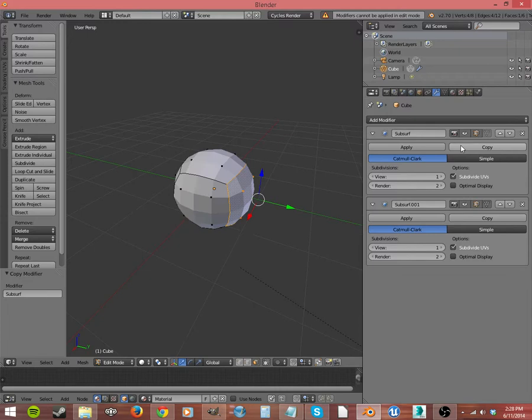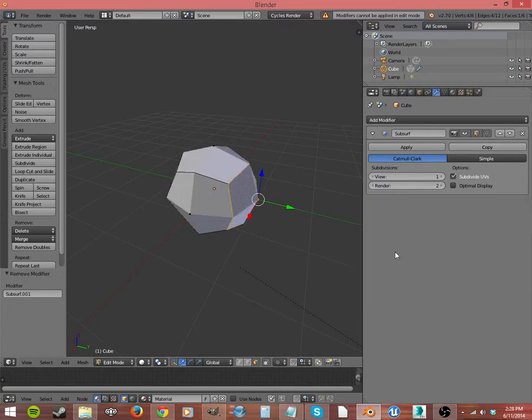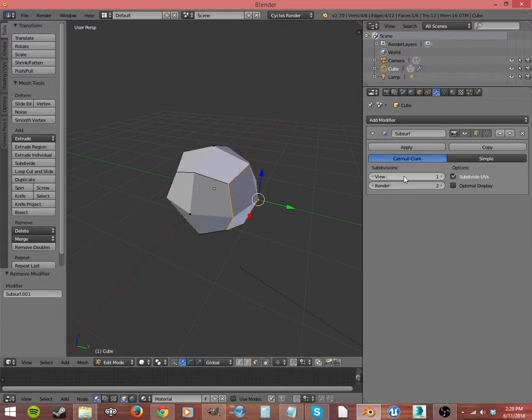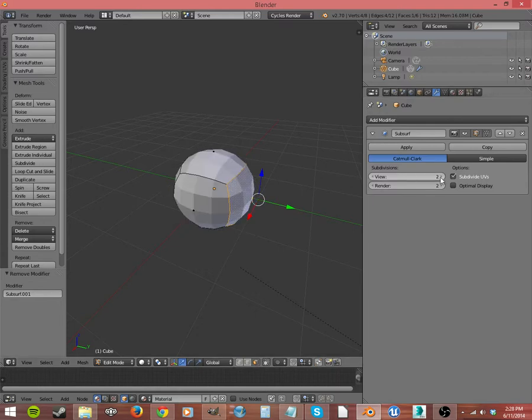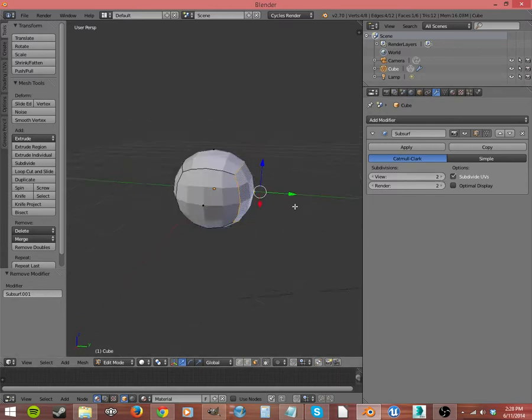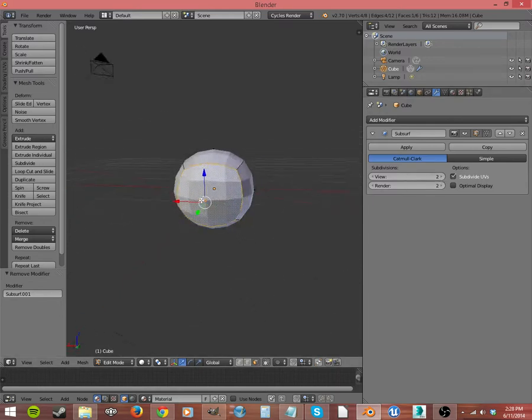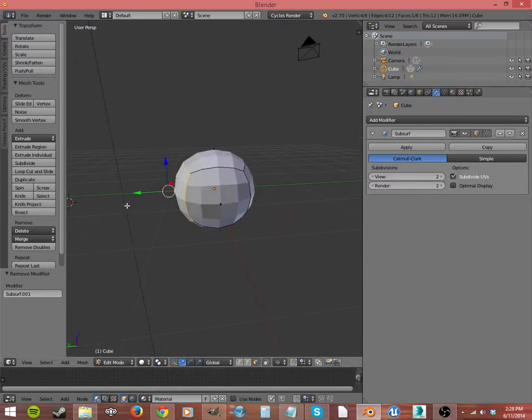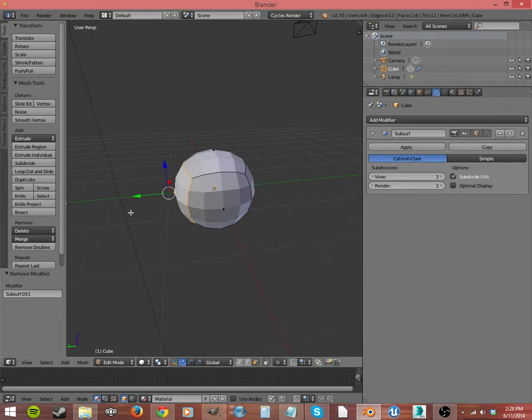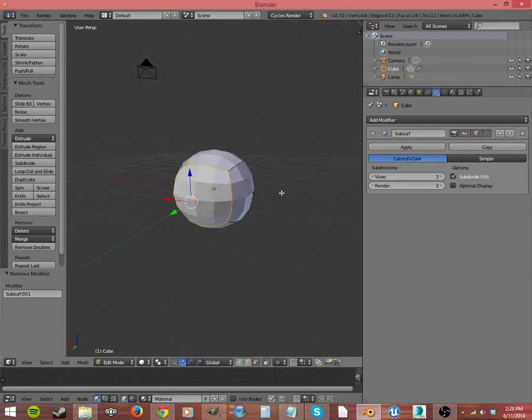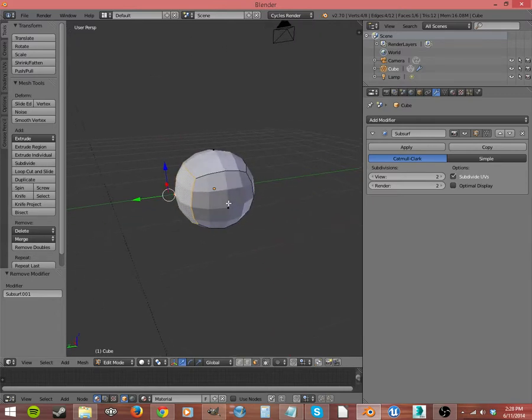Then we can copy it, and it adds another one down here. You don't really need to do that, because you can just change it here. This view, this is the number of levels of subdivision that you're going to see in your viewport. Let's turn that up to 2. And you see how it becomes even more spherical, because we took each of those polygons and divided those in each direction as well.